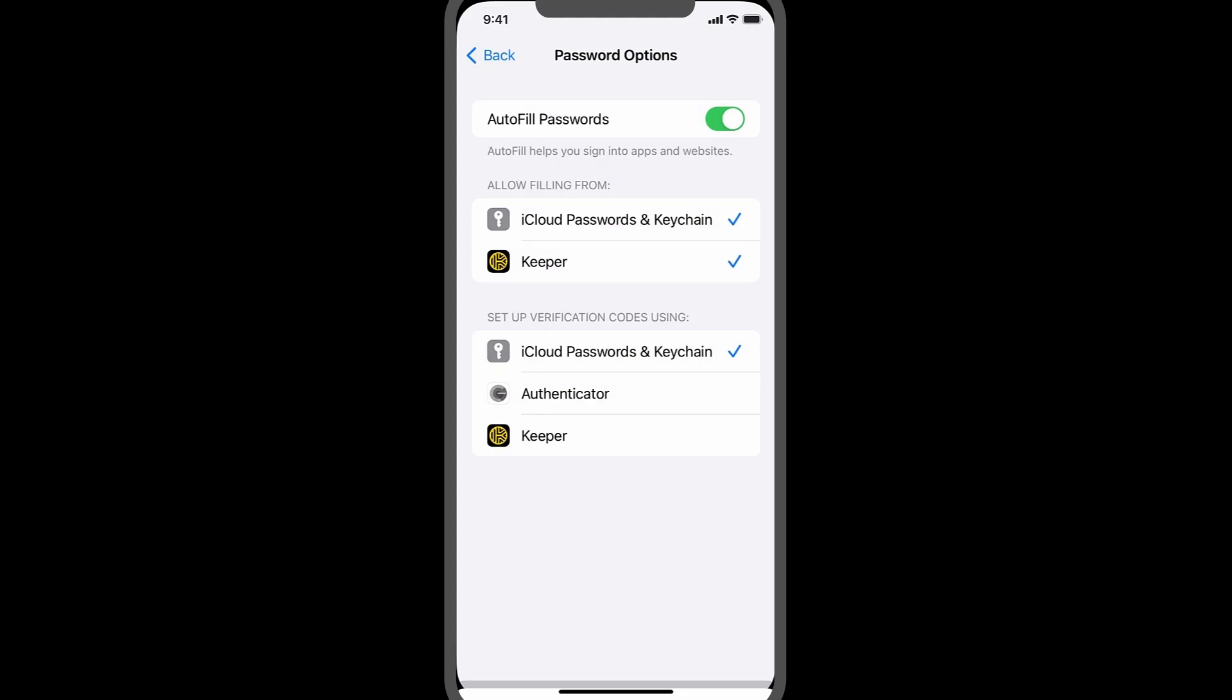To finish, follow the prompt and be sure to uncheck all other password managers, making Keeper your default.